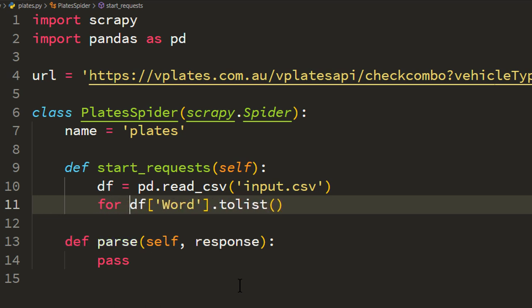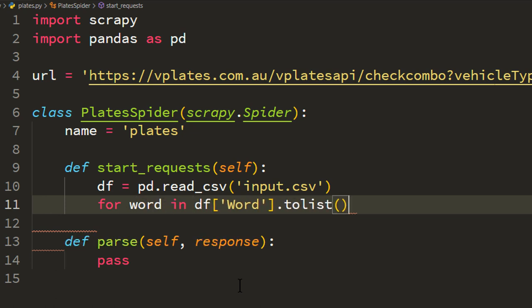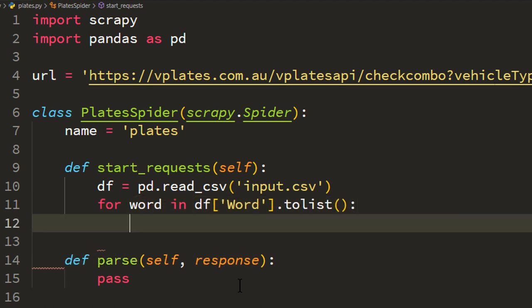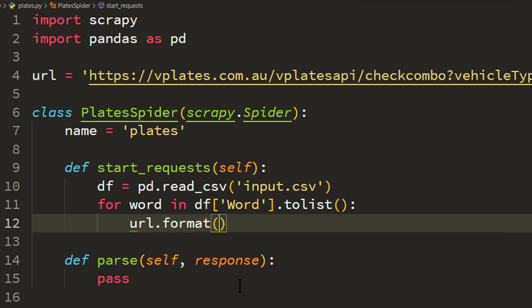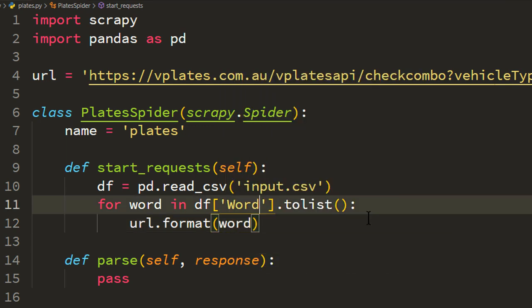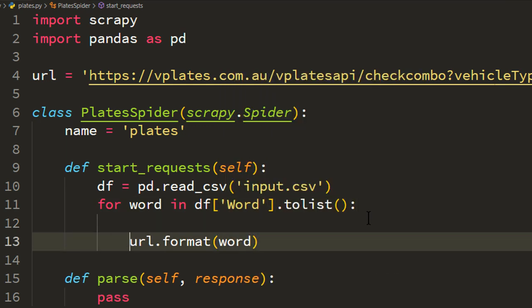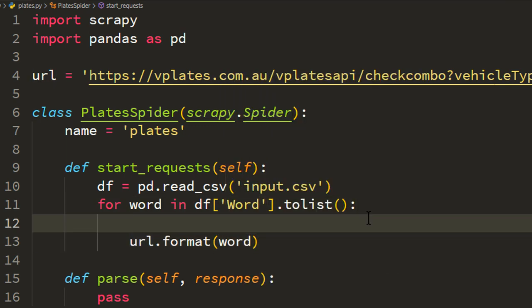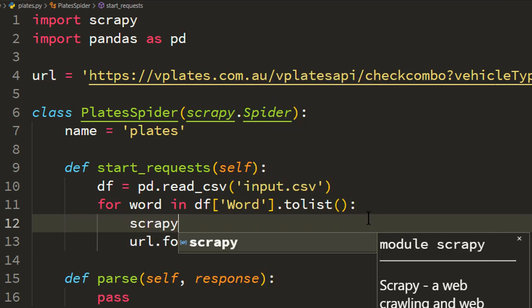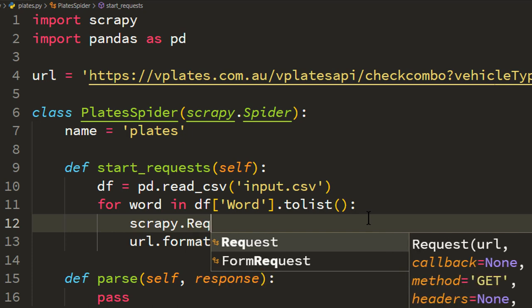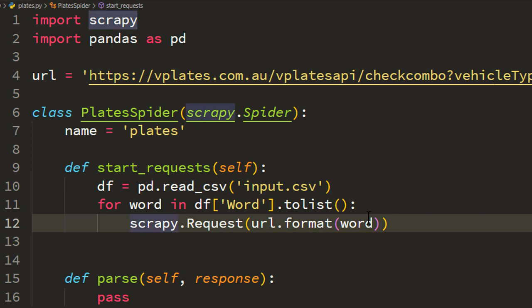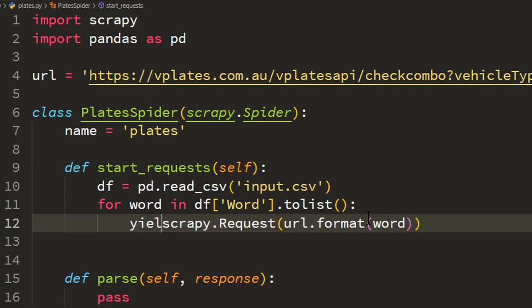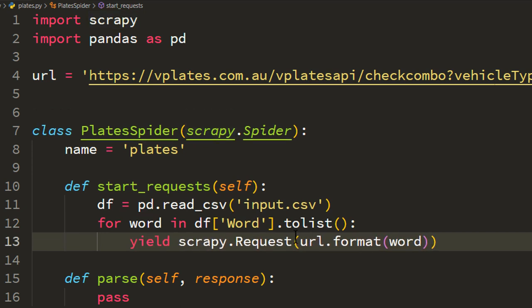And if I just call to_list it will convert it into a list. I can run a loop over it. So for word in this list, now what we can do is we can construct our URL. So for constructing the URL all we have to do is call url.format and then pass in this word. Next step, what we have to do, we have to create one scrapy.Request, so I'm just putting in here.